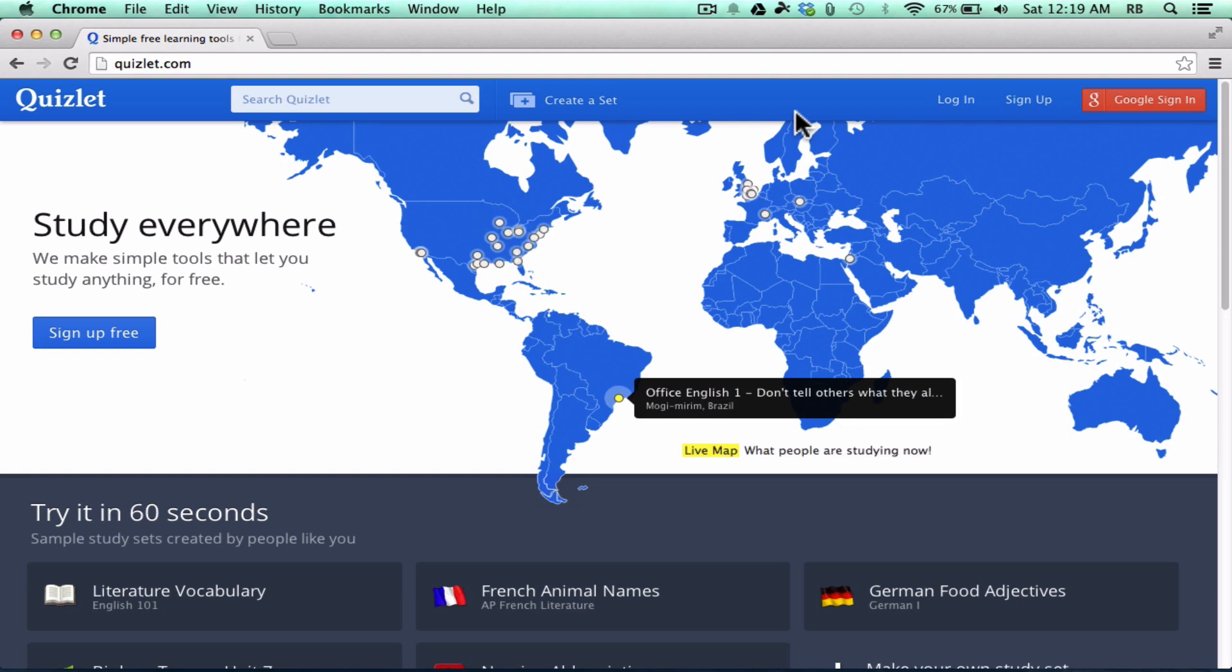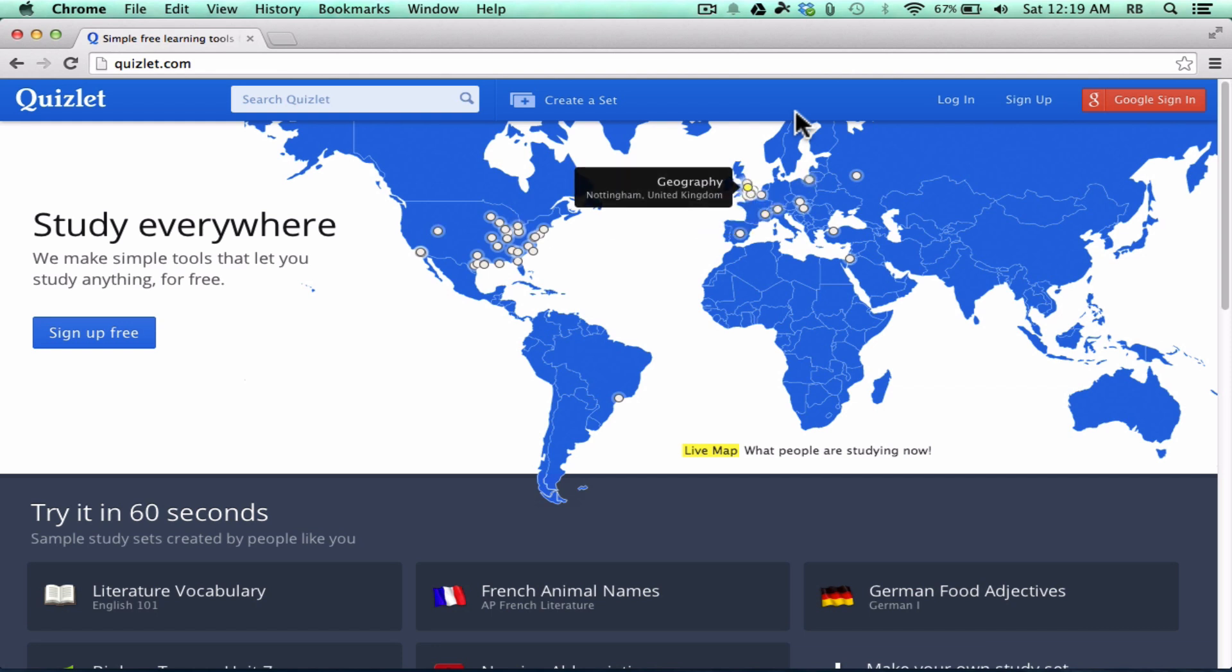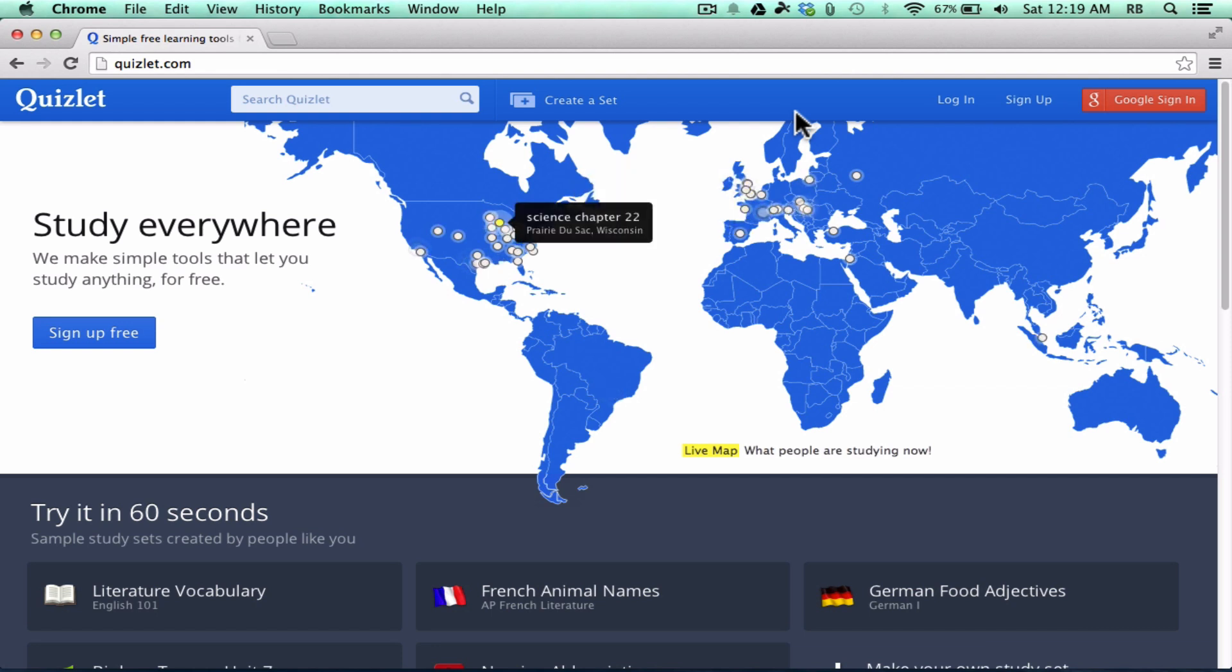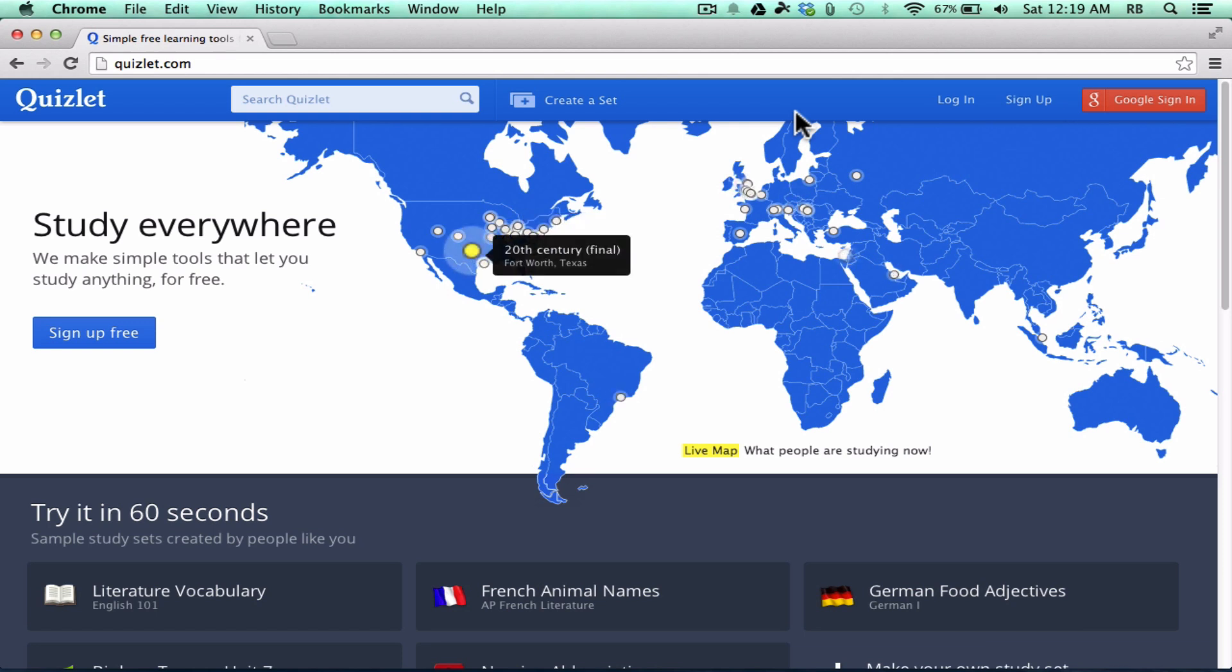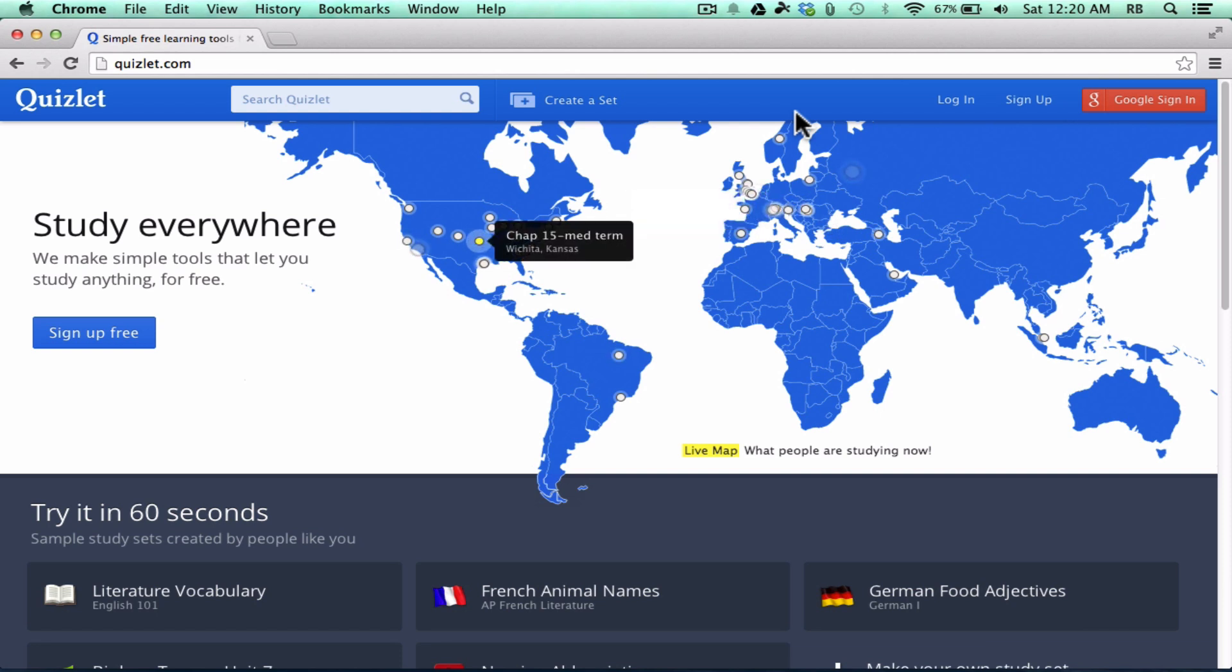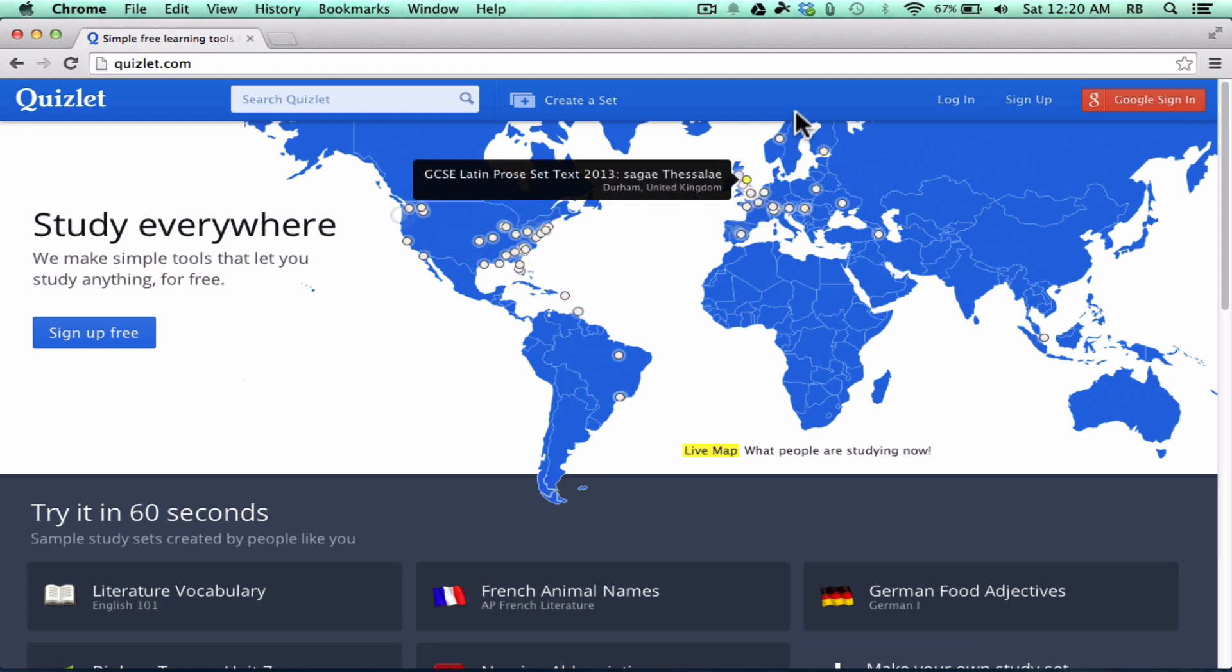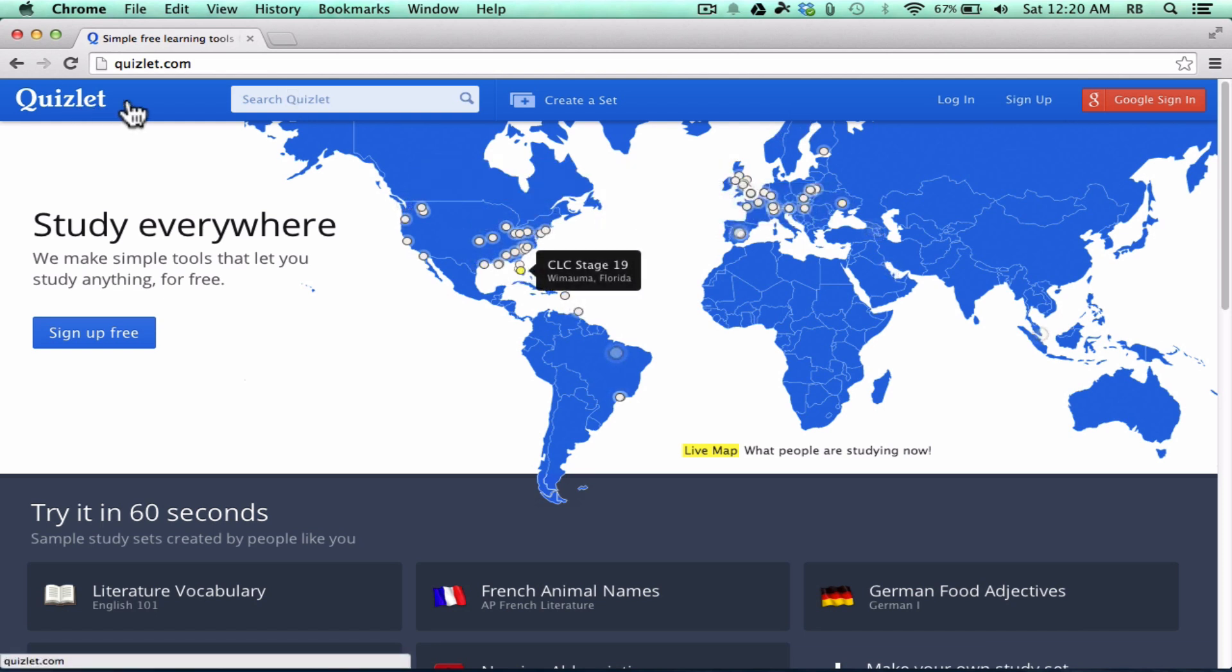This video is all about Quizlet.com and how you can use Quizlet as a student resource and also as a teacher resource. Quizlet is a wonderful website that most people think of as a flashcard alternative. Instead of handing out physical flashcards to your students or having them create their own flashcards, you can send students to Quizlet.com and they can really learn a lot from Quizlet.